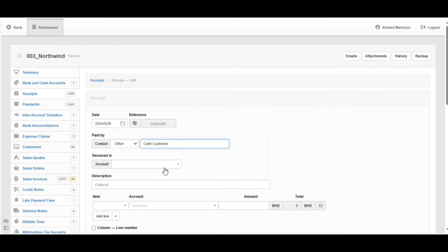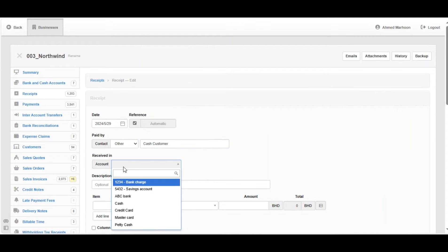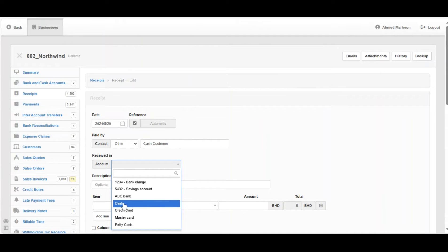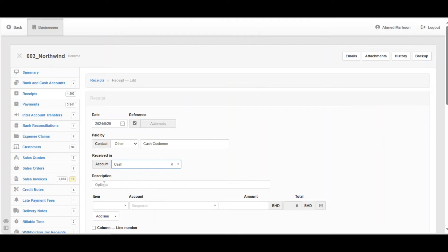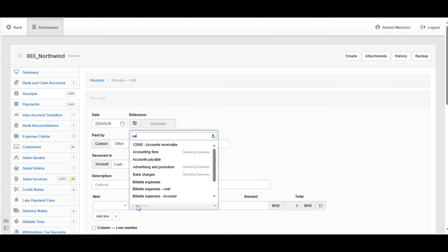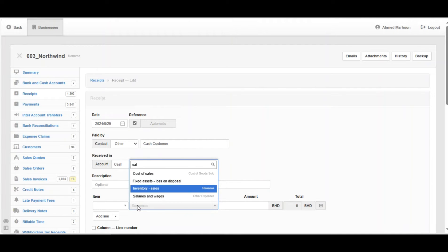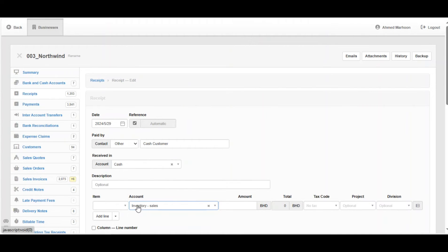Then we're going to choose the account which we are receiving in — are we going to receive it in cash or receive it in a bank account? We're going to write the description if we need. Then we're going to choose the account, which is Sales. We've got here an account which is called Inventory Sales.